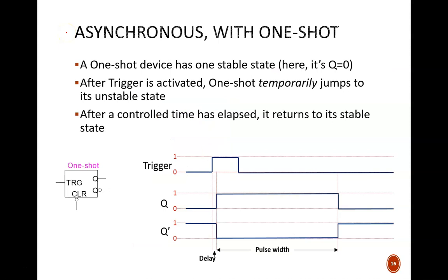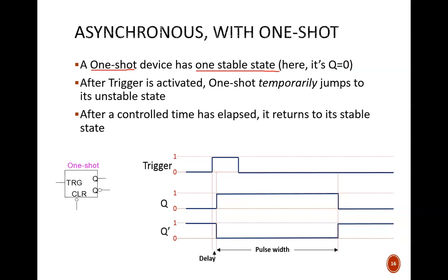Recall that flip-flops are called bistable devices. This is because they can be held low or held high indefinitely until they are instructed to change. A one-shot is a monostable device, meaning it has one stable state, but it can temporarily be put into its unstable state. After a controlled amount of time has elapsed, it automatically returns to its stable state.